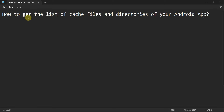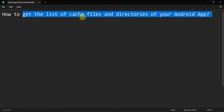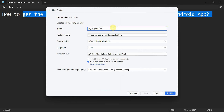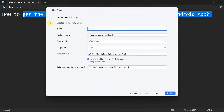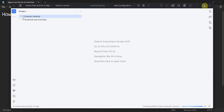Dear friends, welcome to my video. In this video we'll see how to get a list of cache files — basically the files or directories of your Android app. So let's begin. Let's create a new app and name it 'cache files'. I'll leave the other settings as they are and click Finish, and wait for the environment to load.